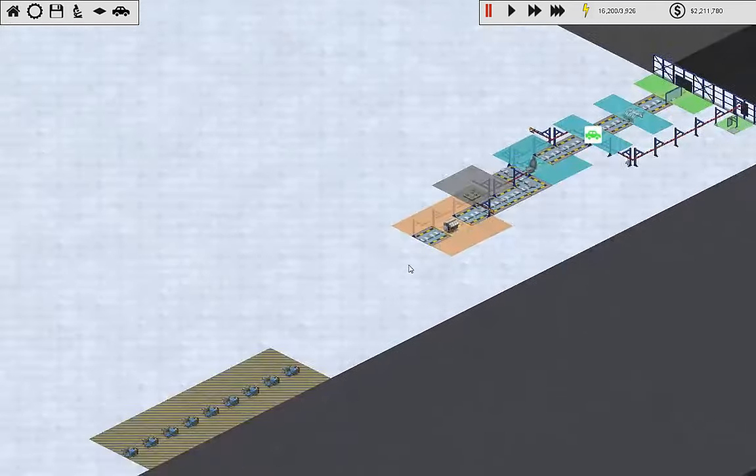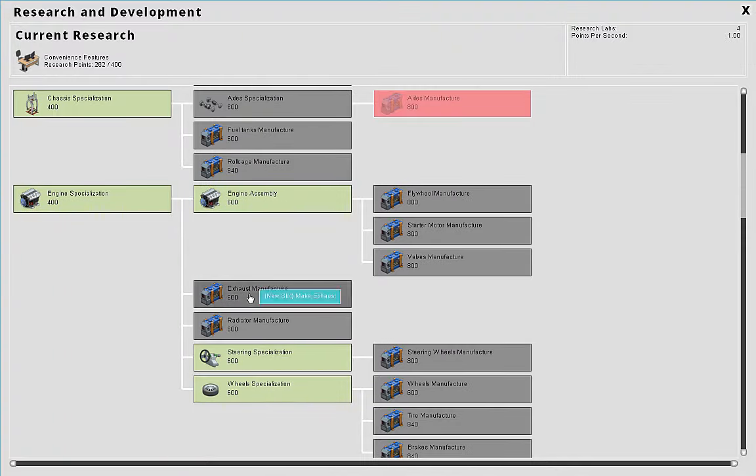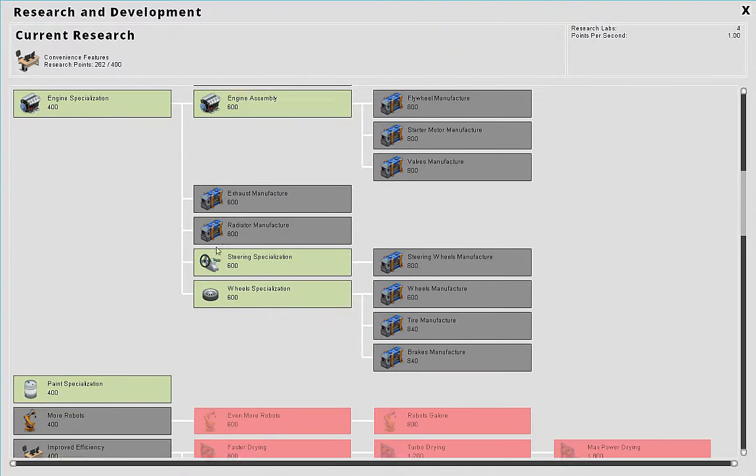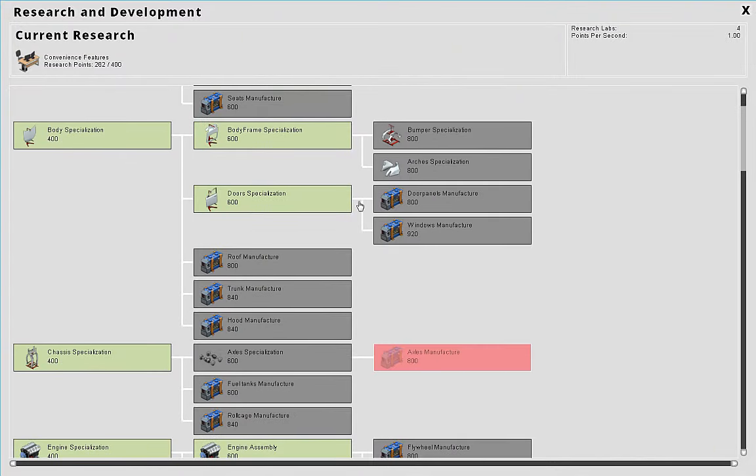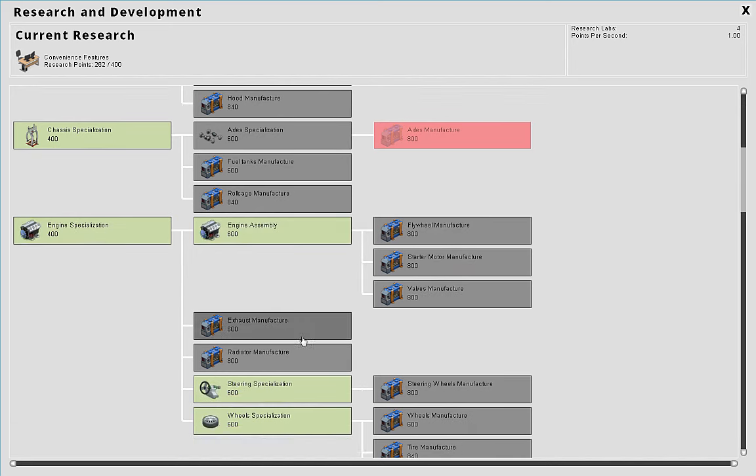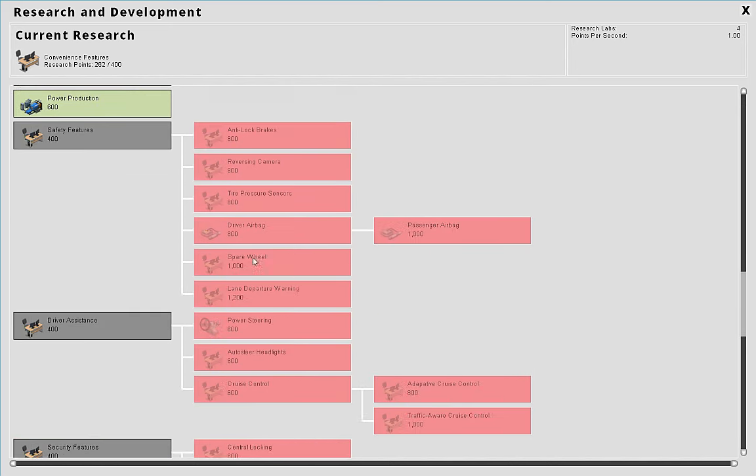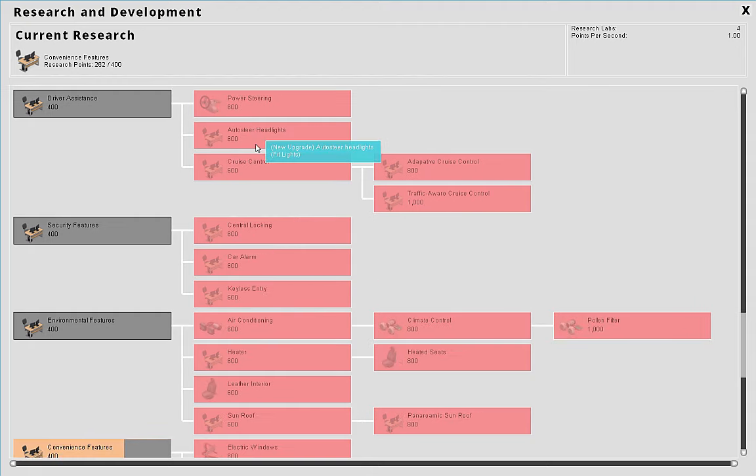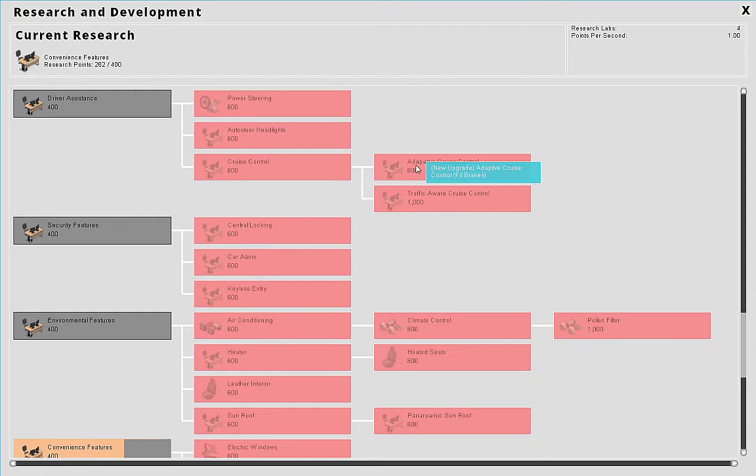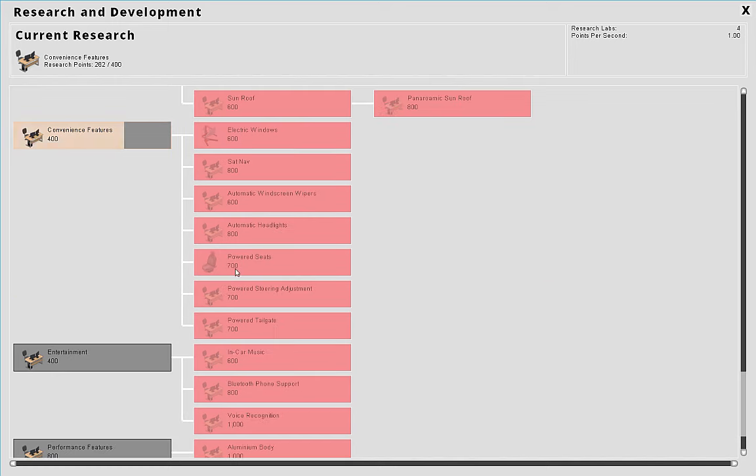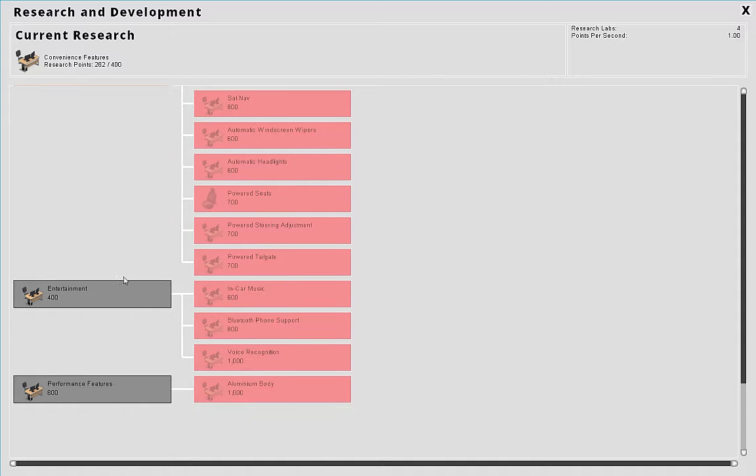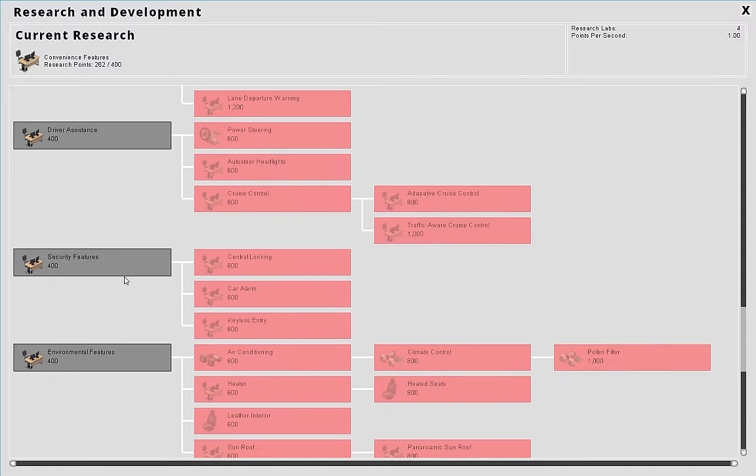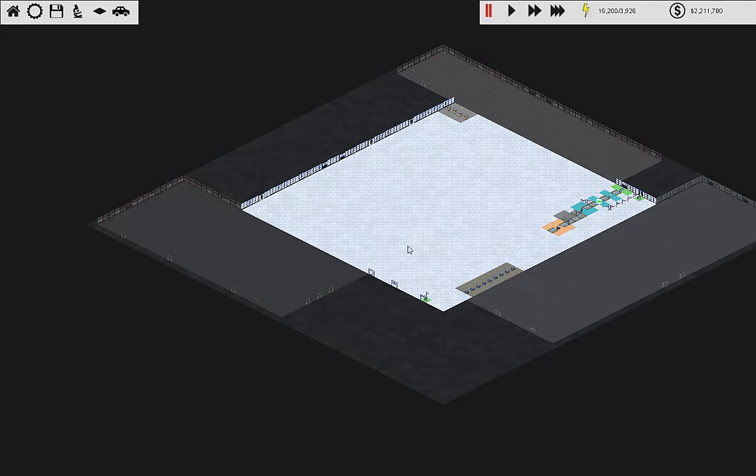What I did is a bunch of research. I've got most of the specializations. Some of these, like bumpers and arches, I don't think there's any specific feature that needs those. I went through the feature lists and started researching convenience features, and I also have the factory expansion done. That was a biggie.